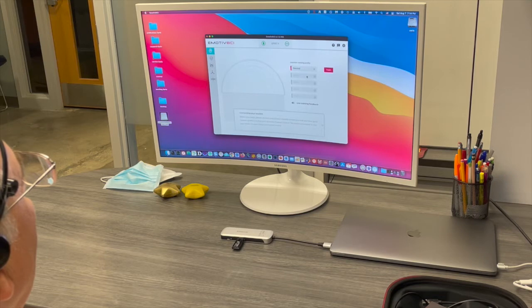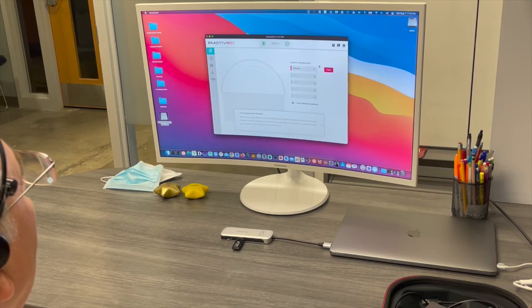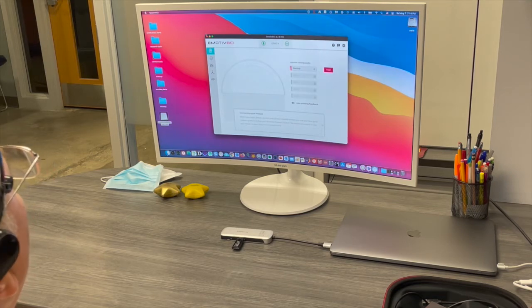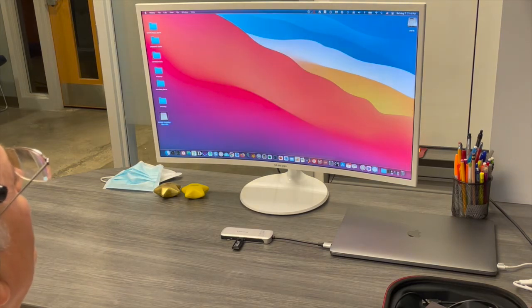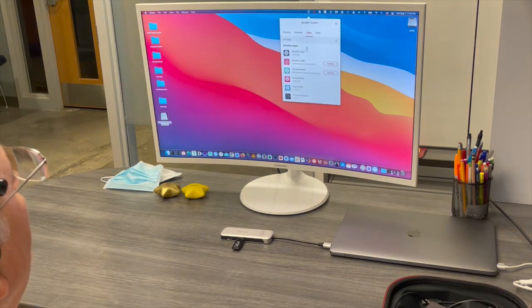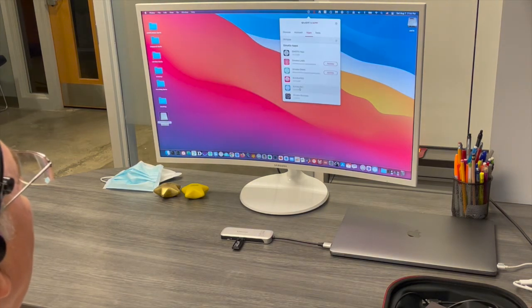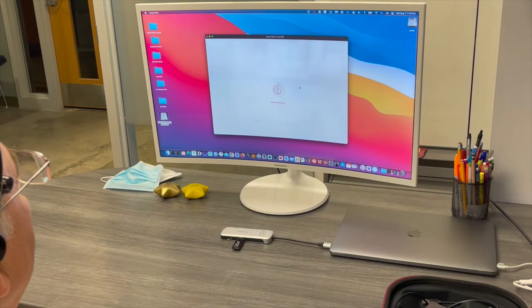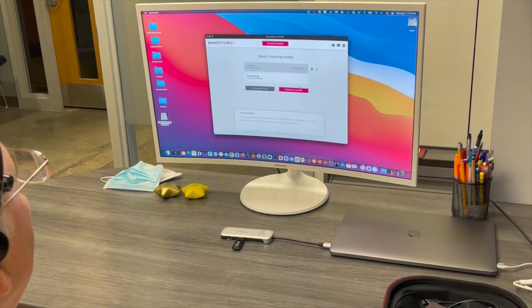The first training that you do is for the neutral position. So basically, that is the baseline of your brain activity. You just relax. It's just the baseline. It's nothing else there. So again, starting the brain computer interface neural network.